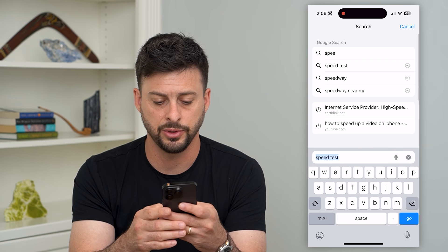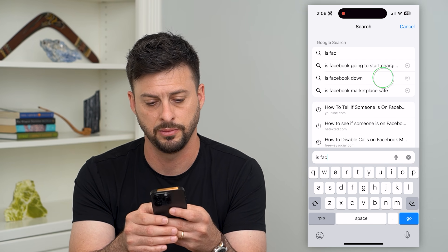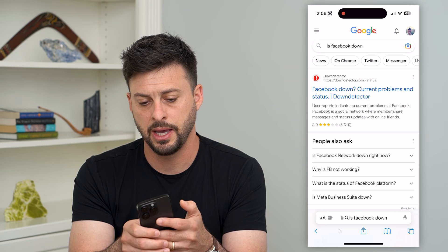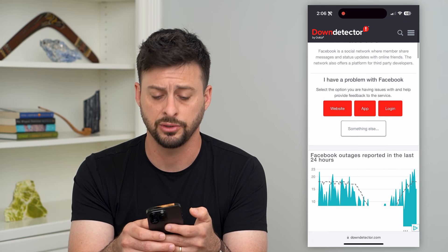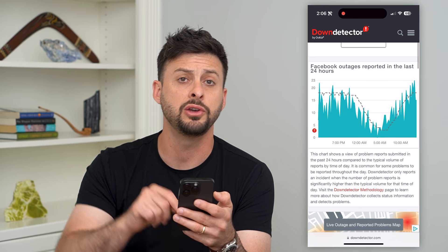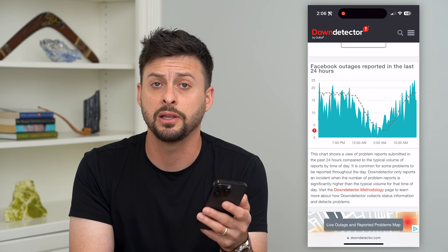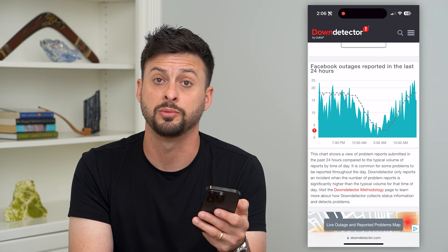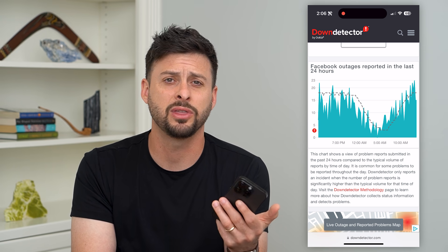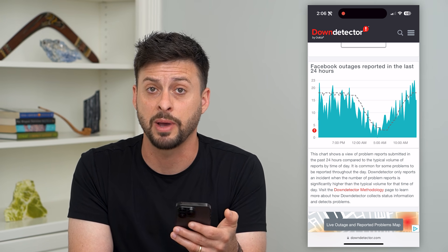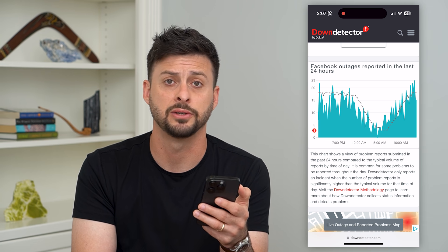Next, type in 'is Facebook down' and go to Down Detector — it's a great option. You can see if there's a huge spike in reported outages, which is most likely the reason why you're having issues with Facebook not working — their servers are down. Usually within a few hours everything is back up and running and you can open up Facebook and use it as normal.